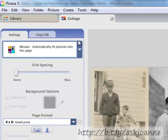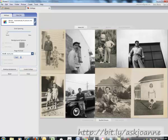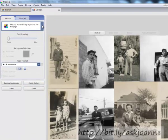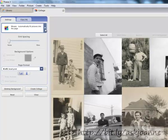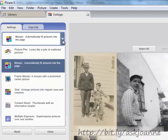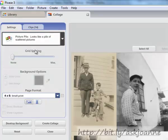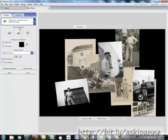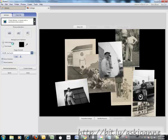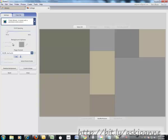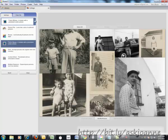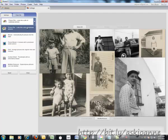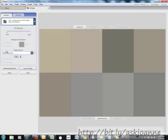The default that came up with this particular picture collage was for a mosaic. There are several different styles of collages you can create. You can find out what those styles are by clicking this down arrow. You can create a picture pile, you can create the mosaic which we saw before, a frame mosaic in which the photos are arranged around a center frame, then another option is a grid.